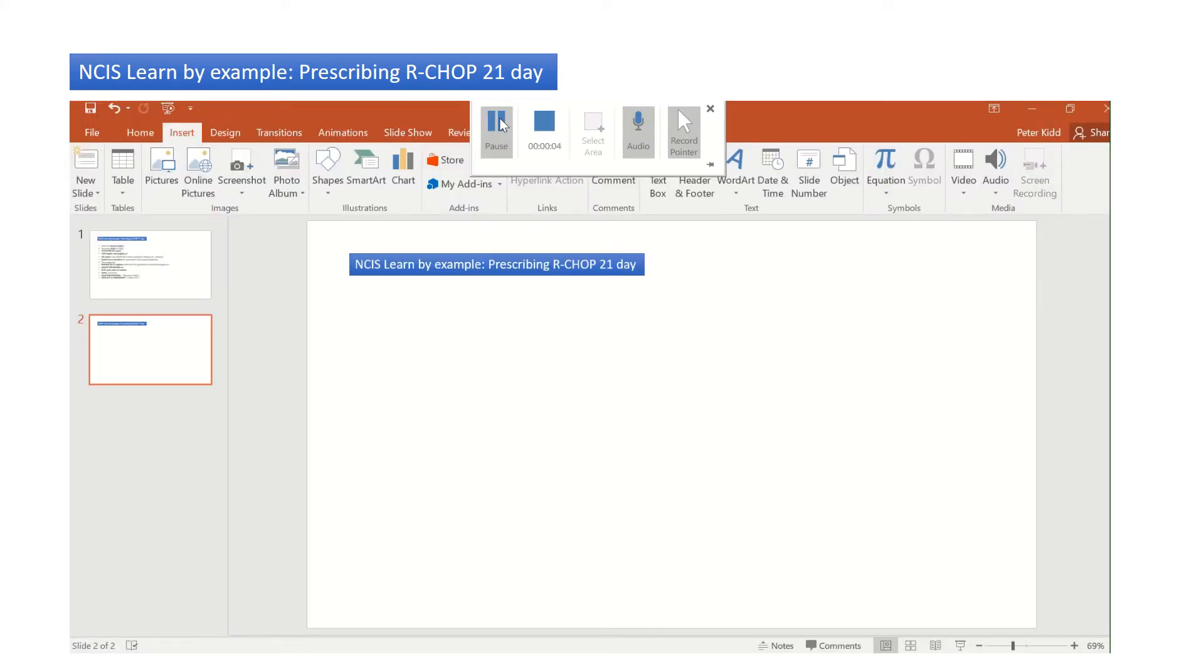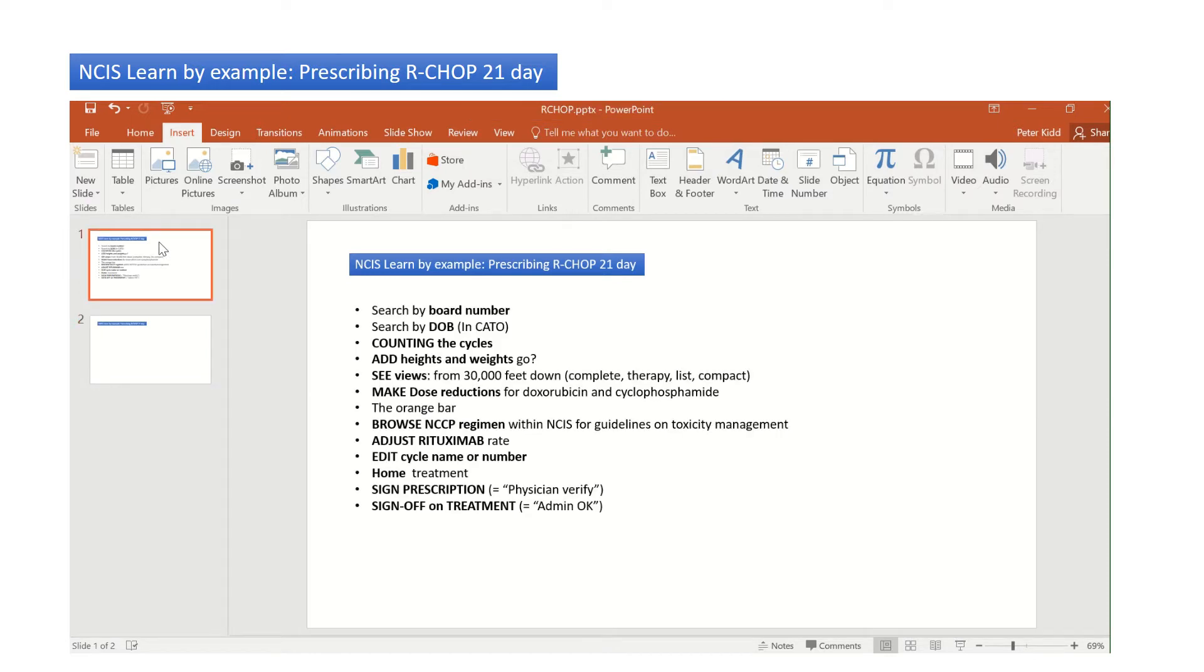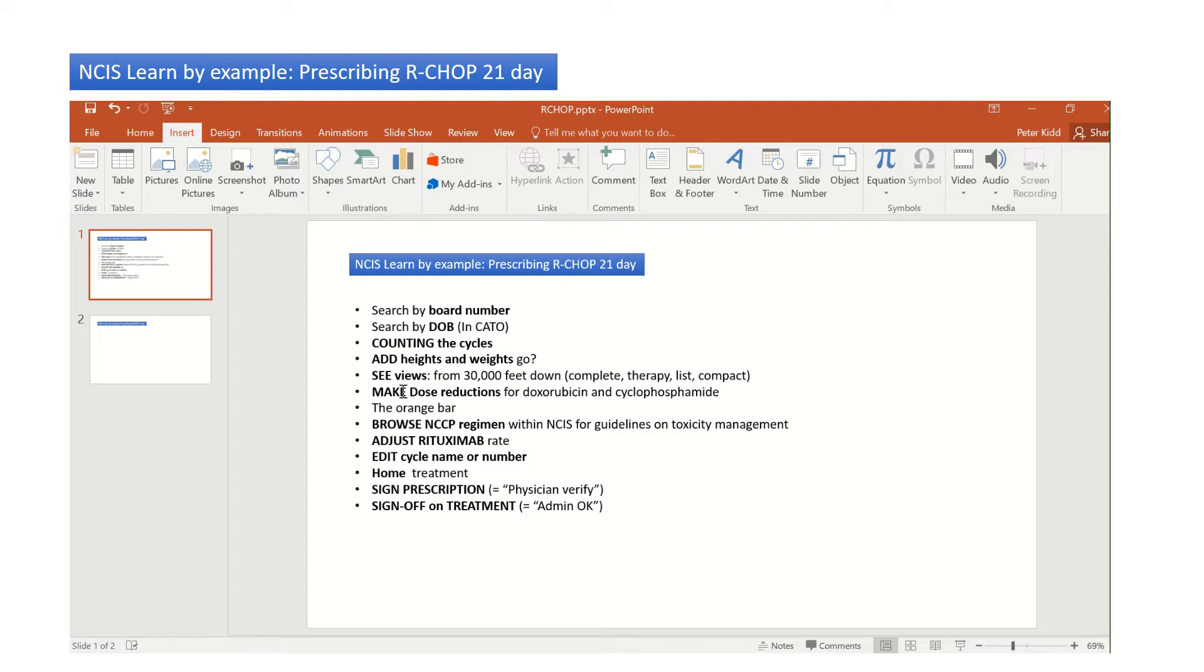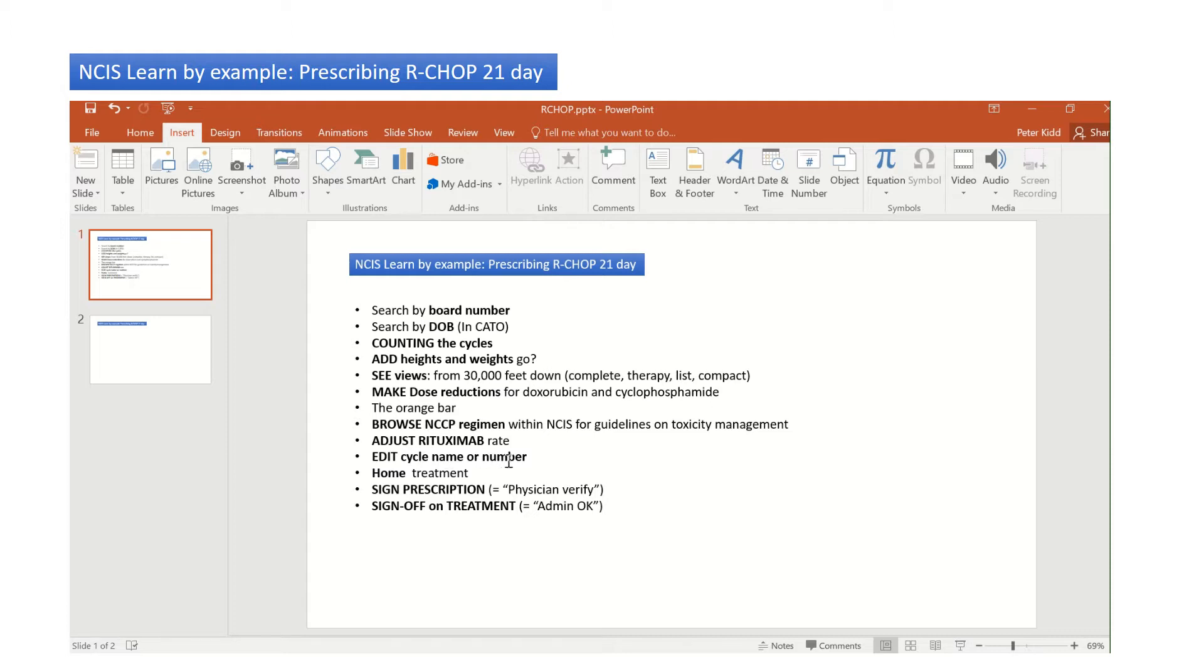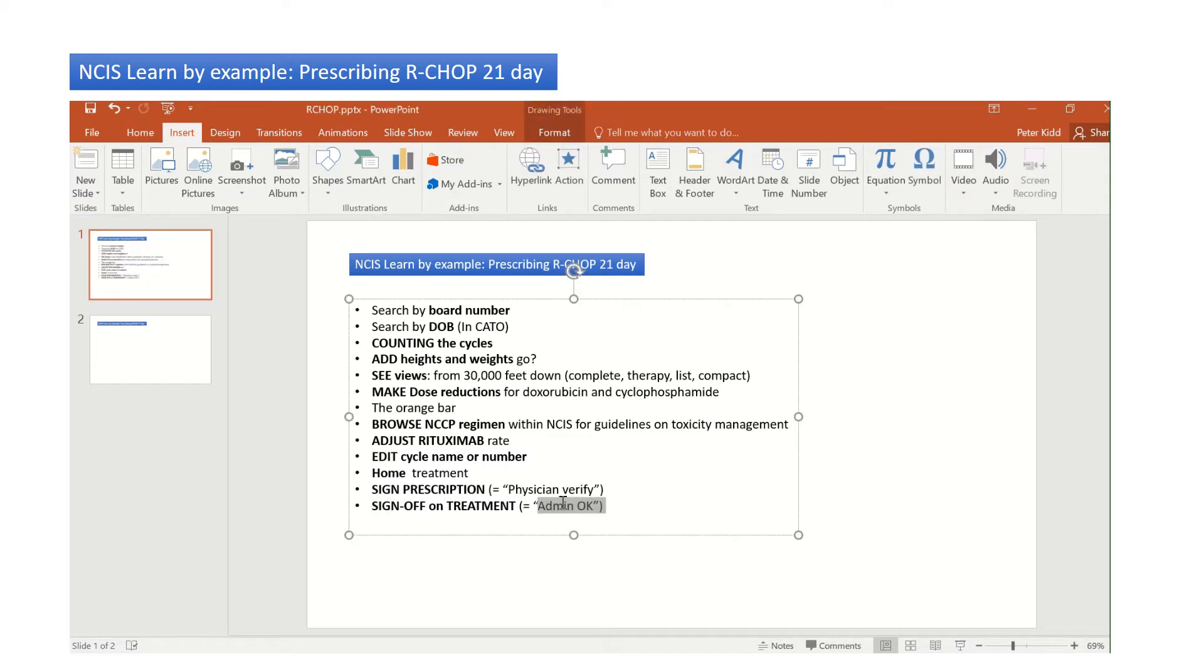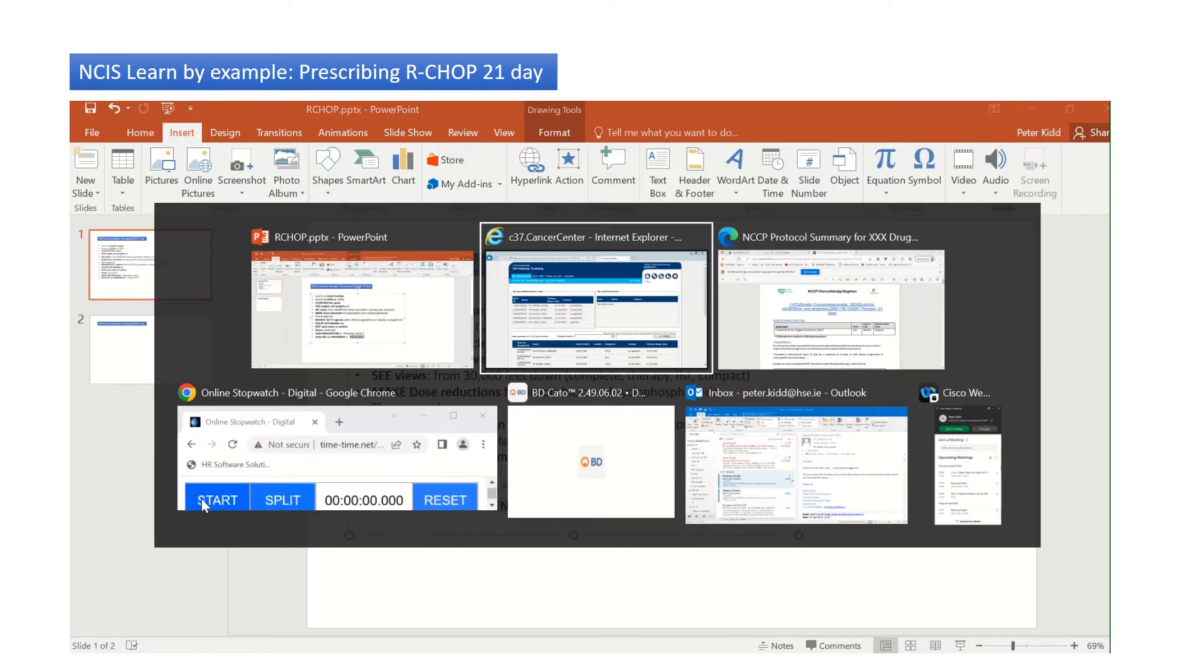In this video, we're going to look by way of example with R-CHOP 21-day regimen. How to search for a patient by board number, by date of birth and Kato, counting the cycles which is very important, adding heights and weights, looking at different views of the regimens from 30,000 feet down, making dose reductions, browsing the NCCP regimen within NCIS, adjusting the rituximab rate, editing cycle numbers or names. What do we do about home treatment? Signing off a prescription and signing off on treatment, which is otherwise known as admin. So here we go.